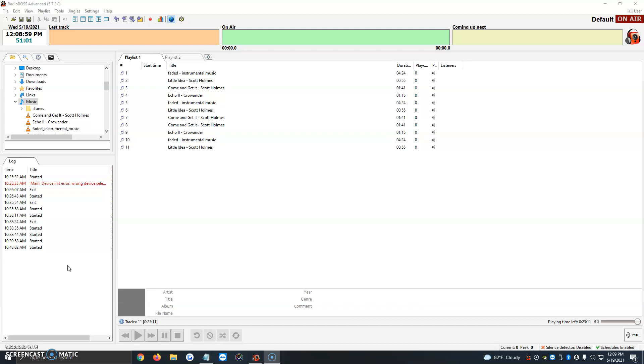In the past you needed a mixer and a whole setup to have music behind you when talking through a microphone. But now all you need is a USB headset and you're ready to go.